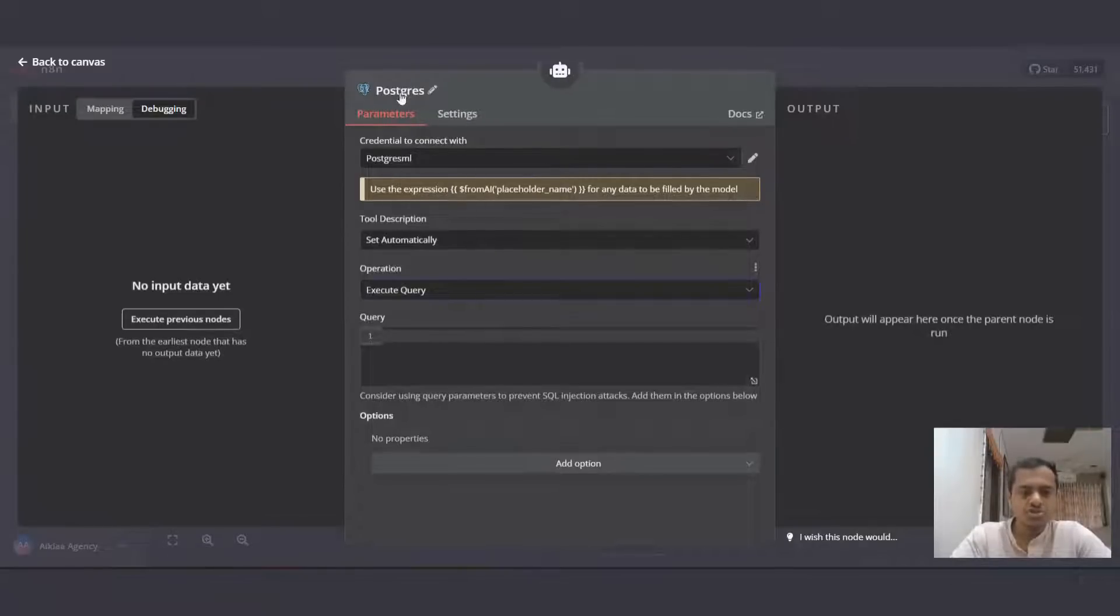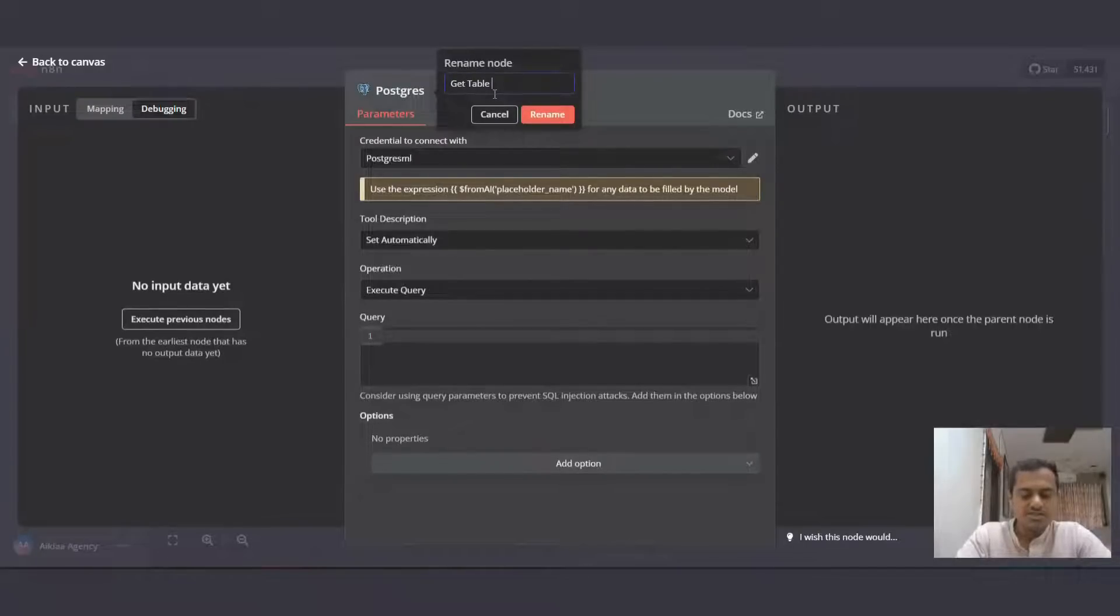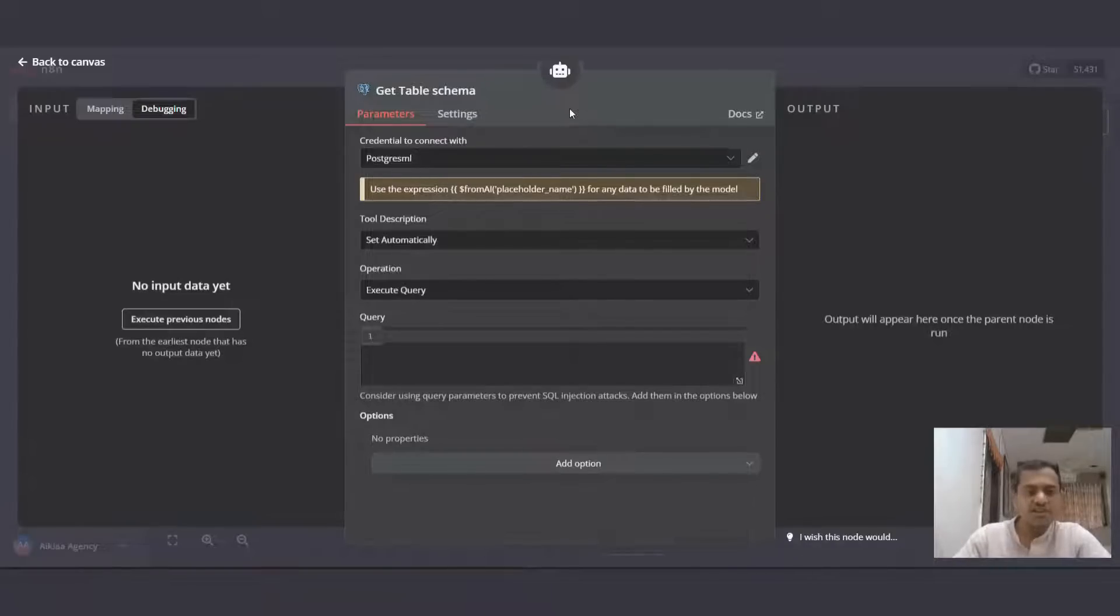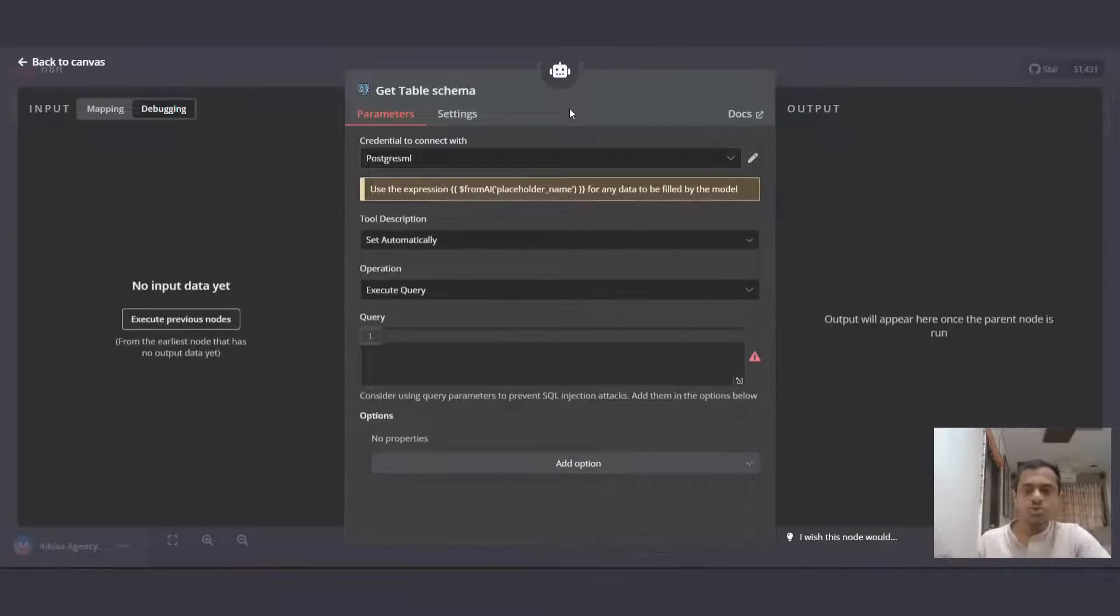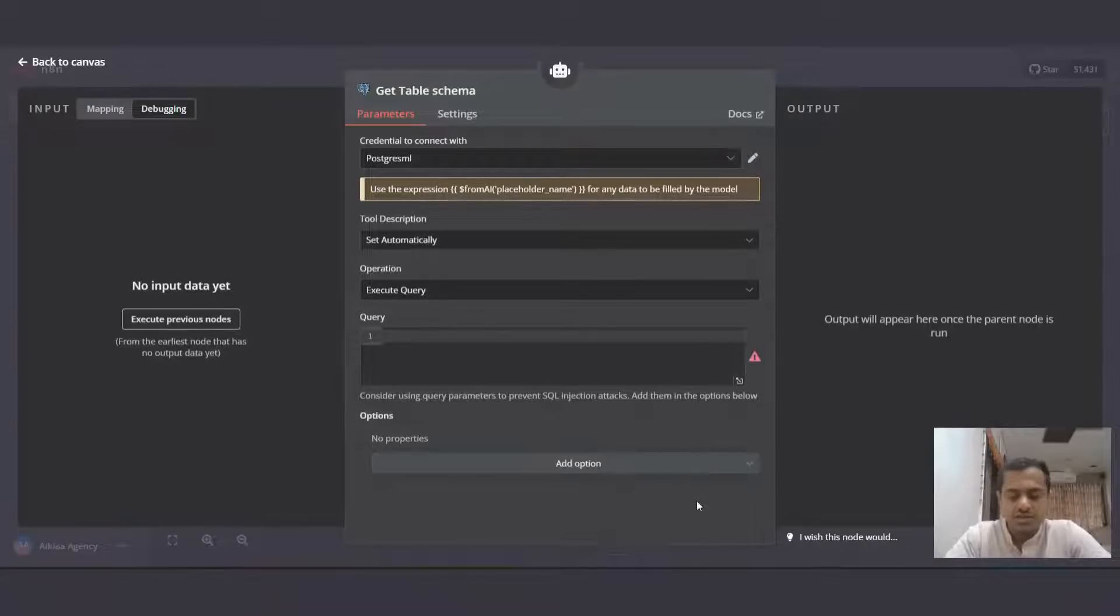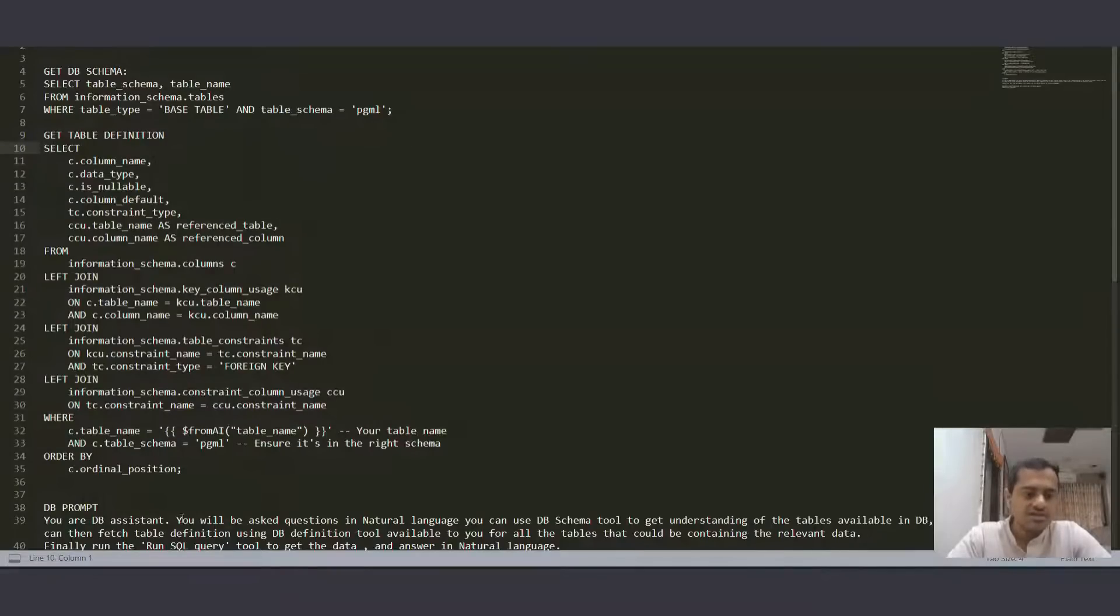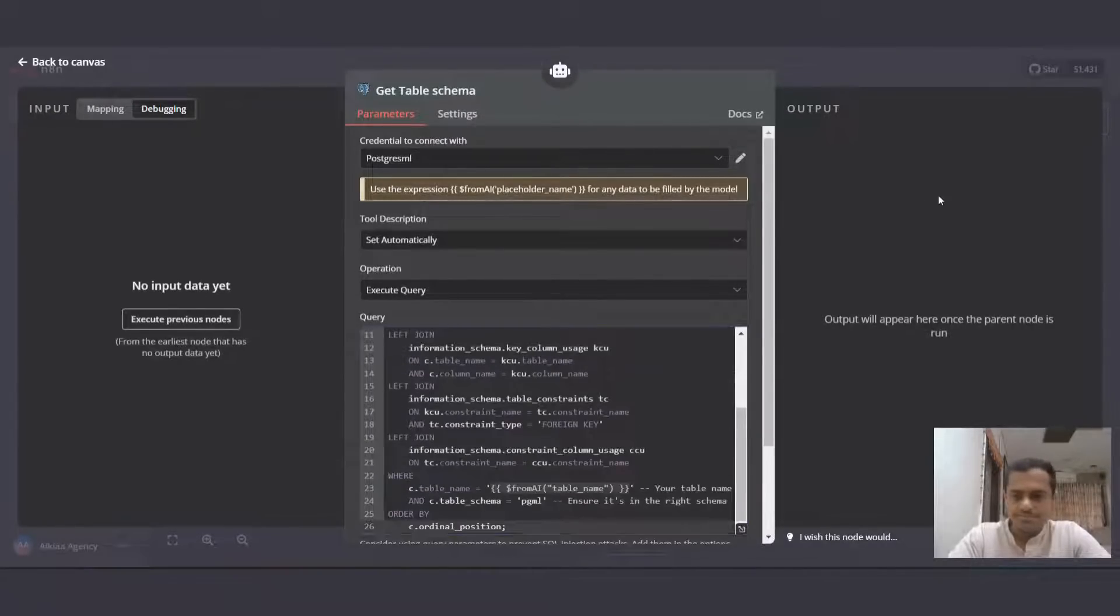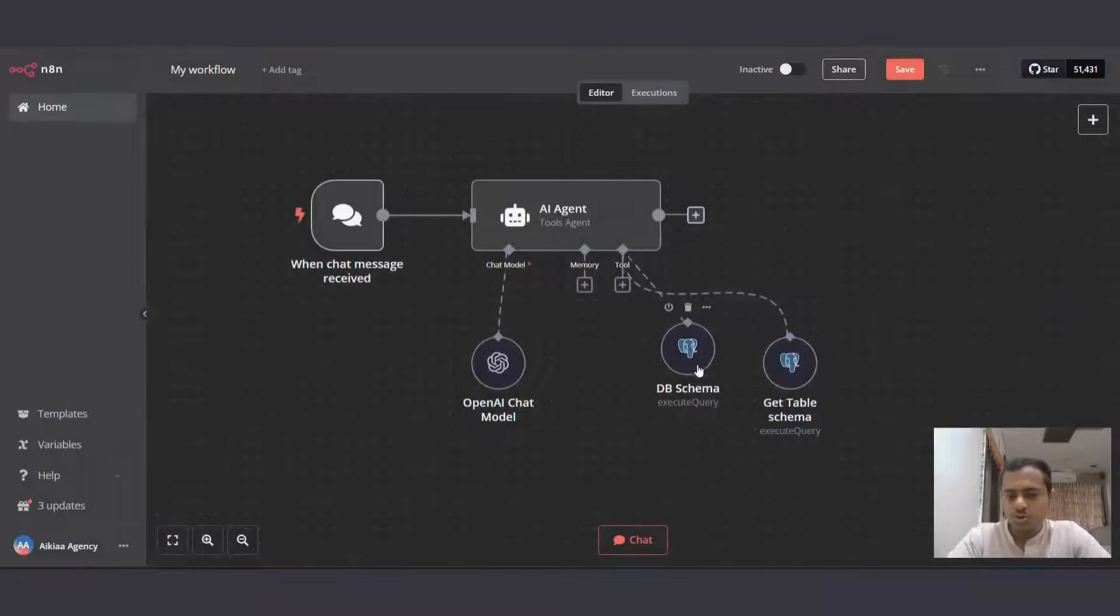Again, we'll use another Postgres ML tool and here I'll add get table schema. So what we're doing is we are first getting database schema. So that will get the AI agent all the tables that are available in our database. Now depending on the query or the question we asked the AI agent, it will select which table to query and send the request to get the table structure or schema back to AI agent. So for that we'll use this query, get table definition and I'll just copy this and paste it there. And we have two nodes ready.